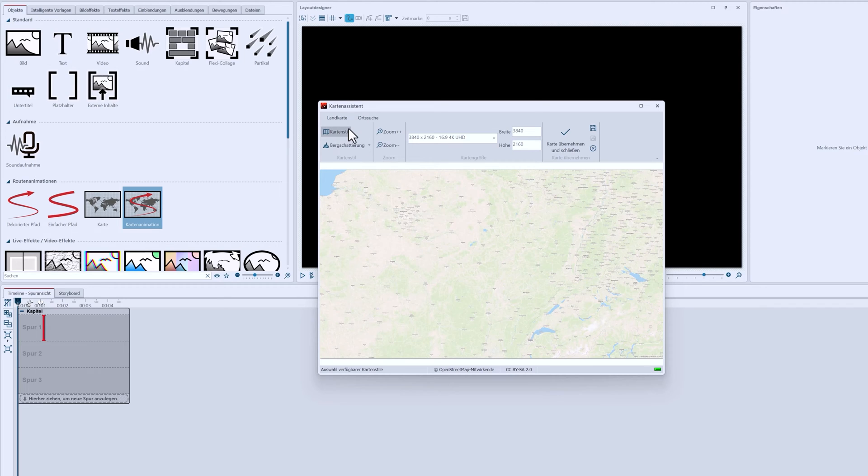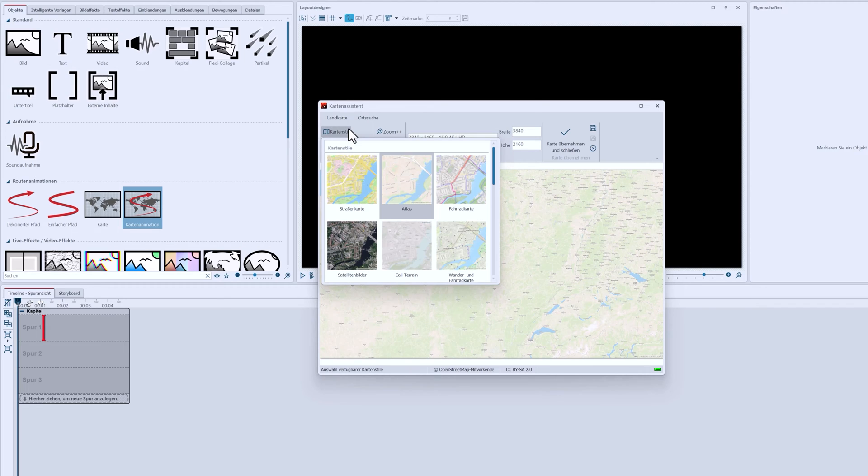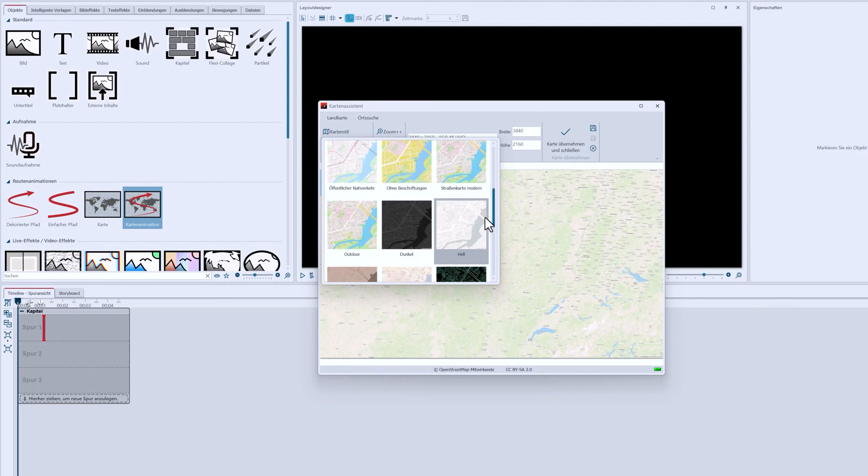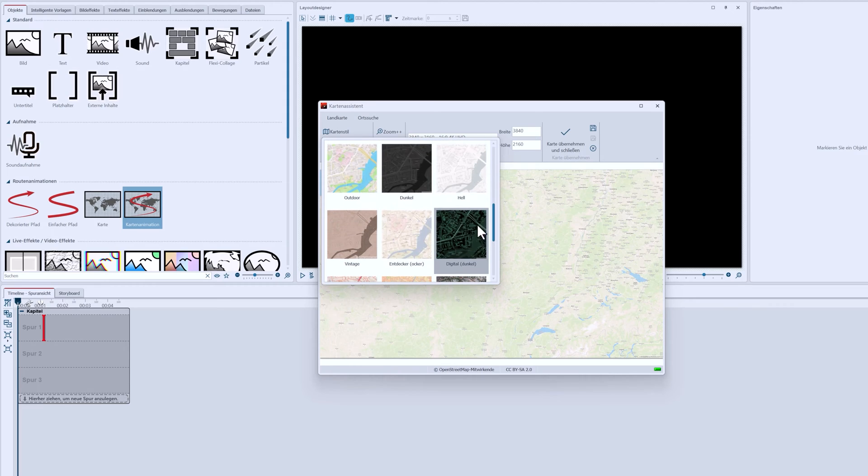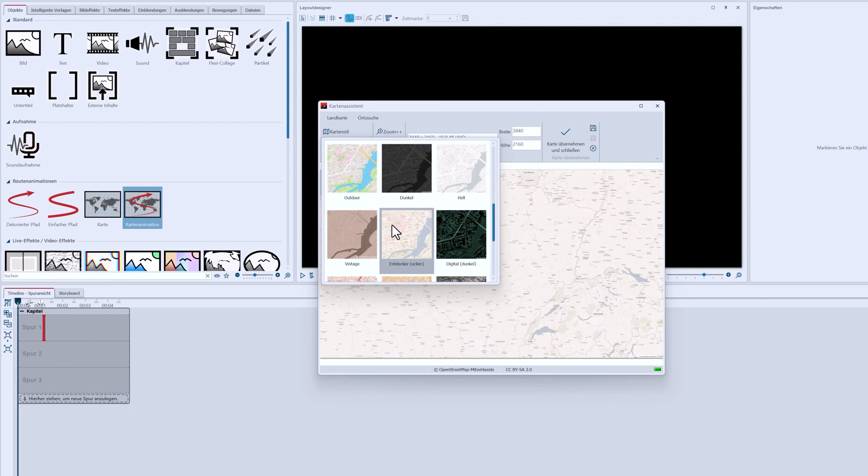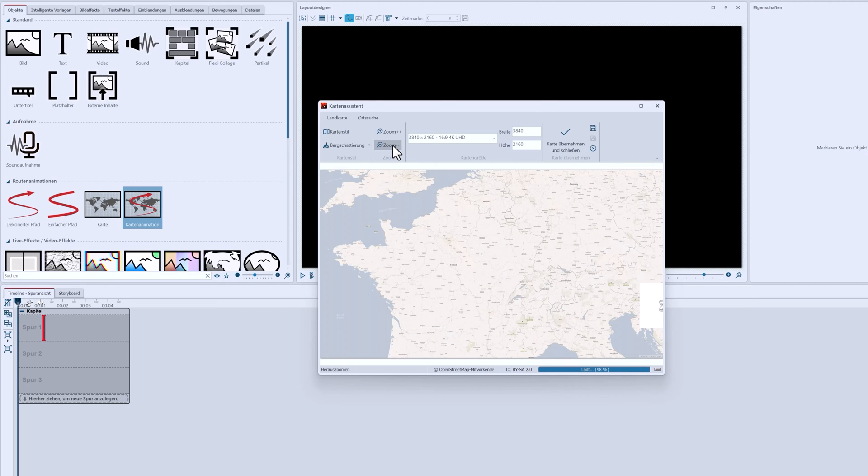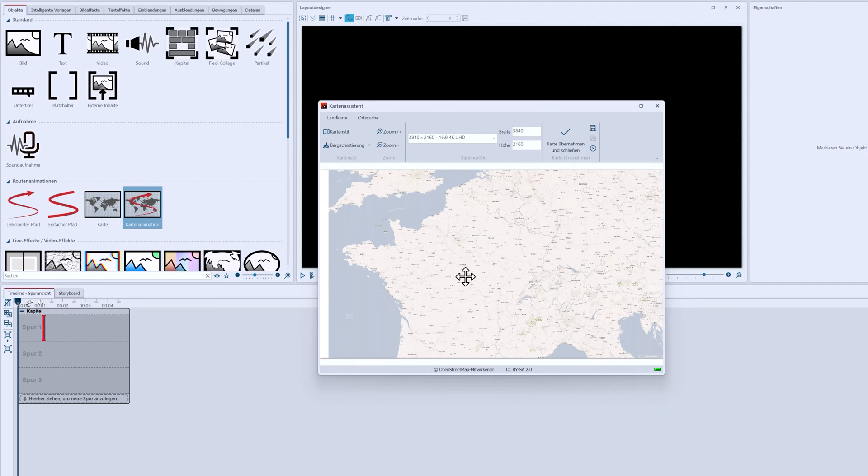I'm also changing the map style. I'm using the Explorer map style from the On the Road 2 expansion pack. Then I pan and zoom my map section so all my destinations are easy to see.